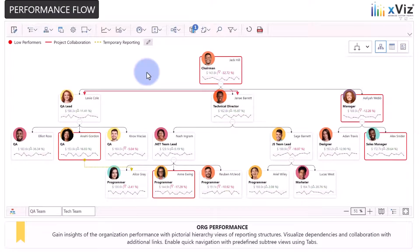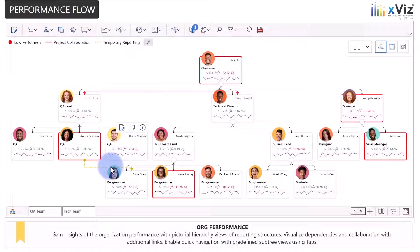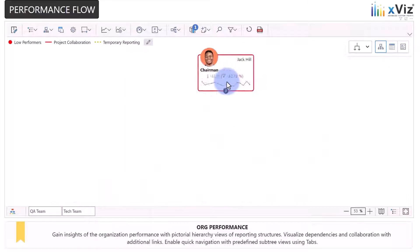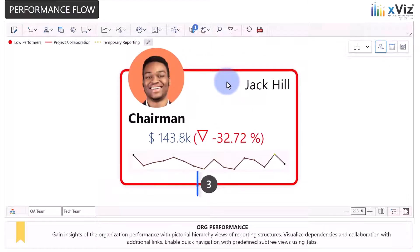Our first use case showcases employee performance insights using pictorial hierarchy tiles with KPIs. Within the hierarchy, additional links can also be added to indicate additional relationships. The navigation experience lets you focus on specific sections of the organization, and when child nodes are collapsed you can see how many children are in the lower levels.